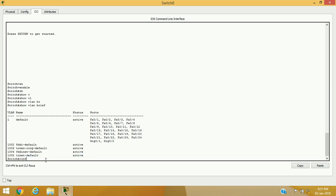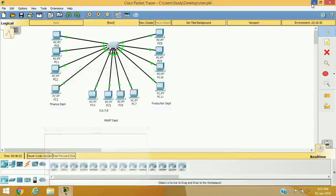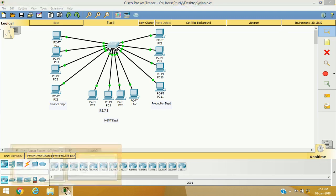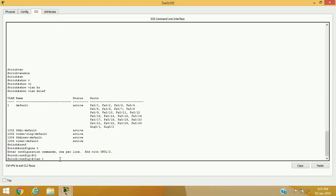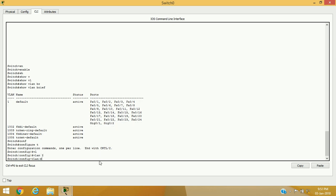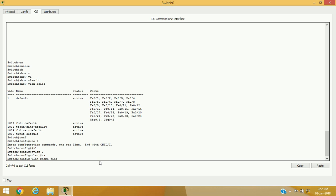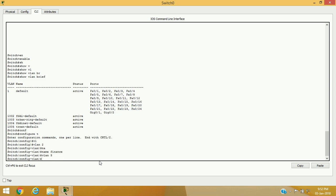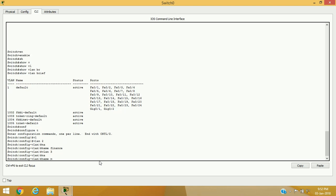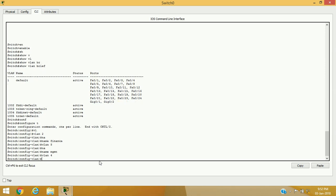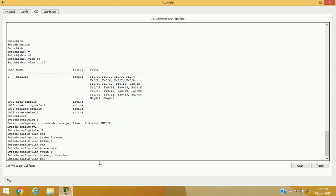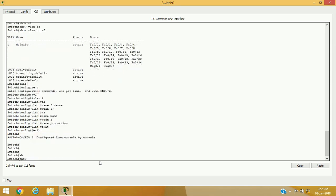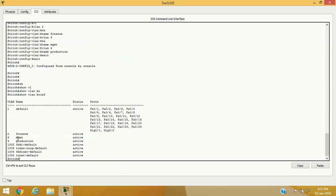Let's configure VLANs for the different departments: finance, management, and production. Since VLAN 1 is the default, I am starting from VLAN 2. I'll create 'vlan 2' with name 'finance', then 'vlan 3' with name 'management', and 'vlan 4' with name 'production'. If we verify with 'show vlan brief' again, we can see the new VLANs — finance, management, and production — with VLAN IDs 2, 3, and 4.